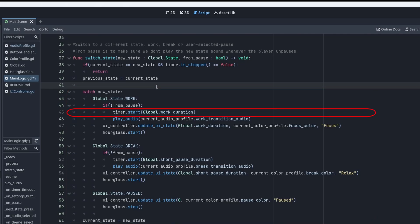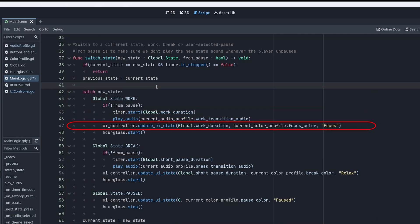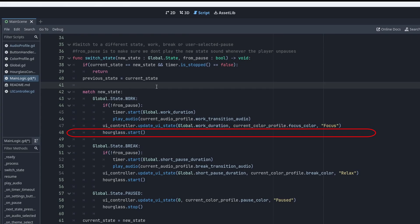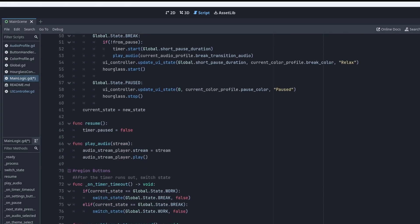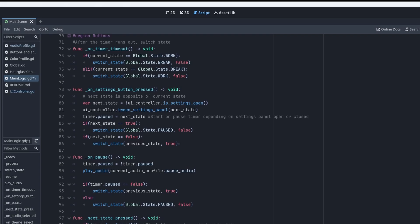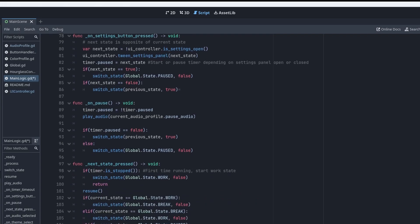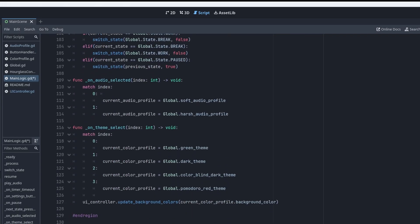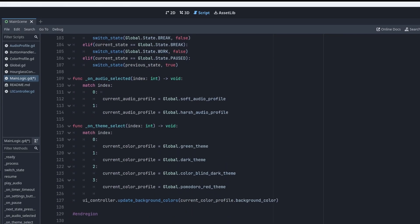Starts the timer, plays the audio, updates the look of the UI, and tells the hourglass to start spinning. Down here is where all the button signals are processed. They mostly check our current state and call the switch state function.